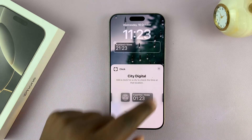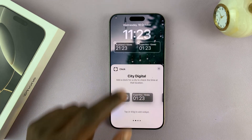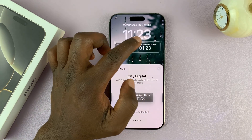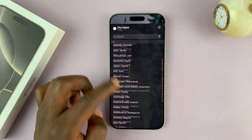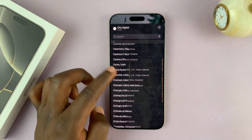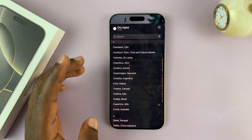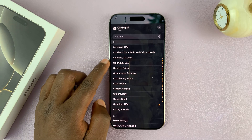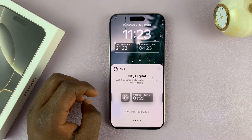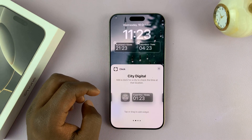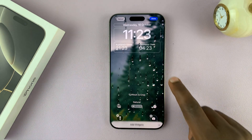In the next space, tap on that widget again and it's going to add another widget. Tap on it and then choose a time — let's say Columbus, USA. Once you do that, close the widget section.